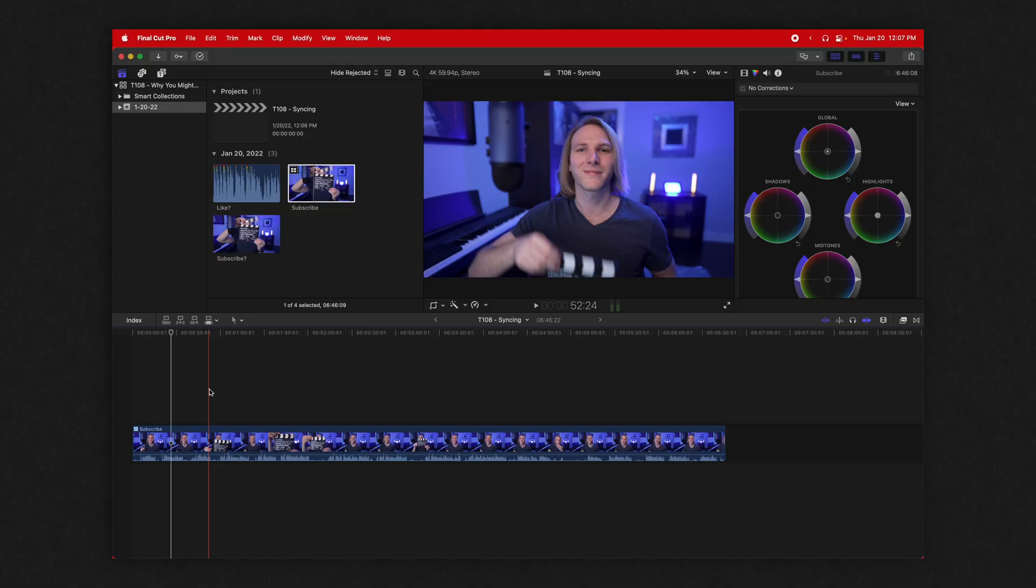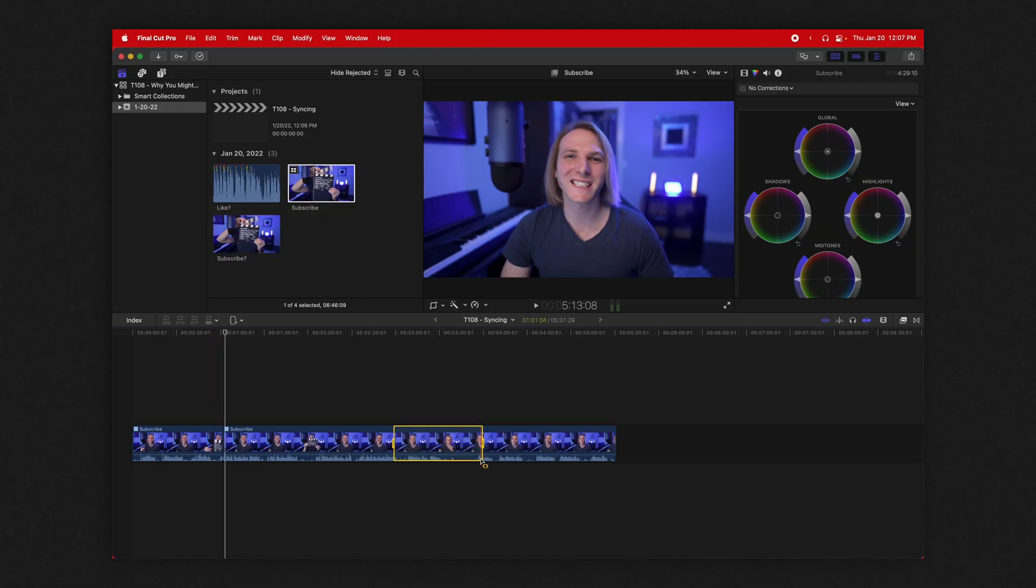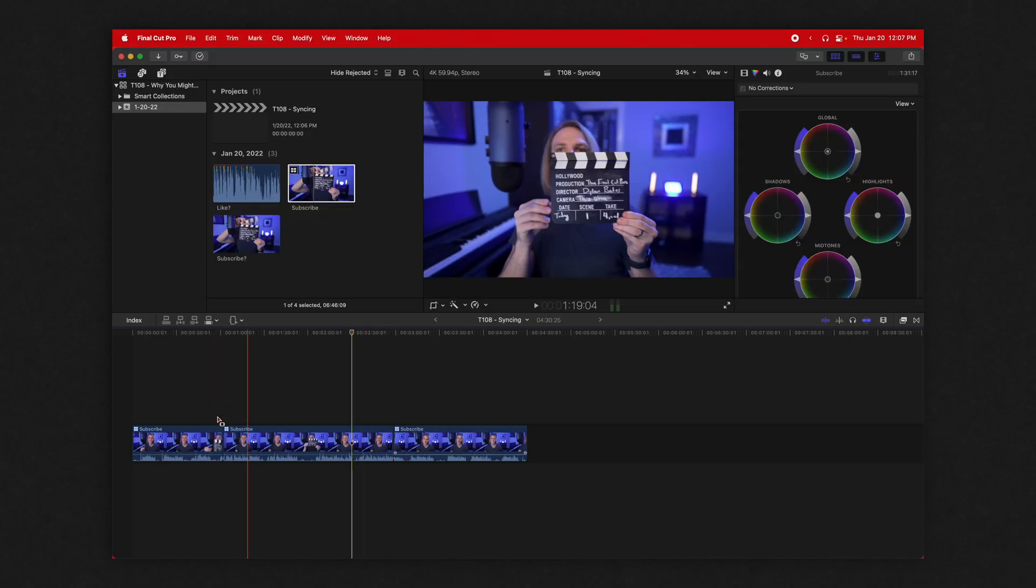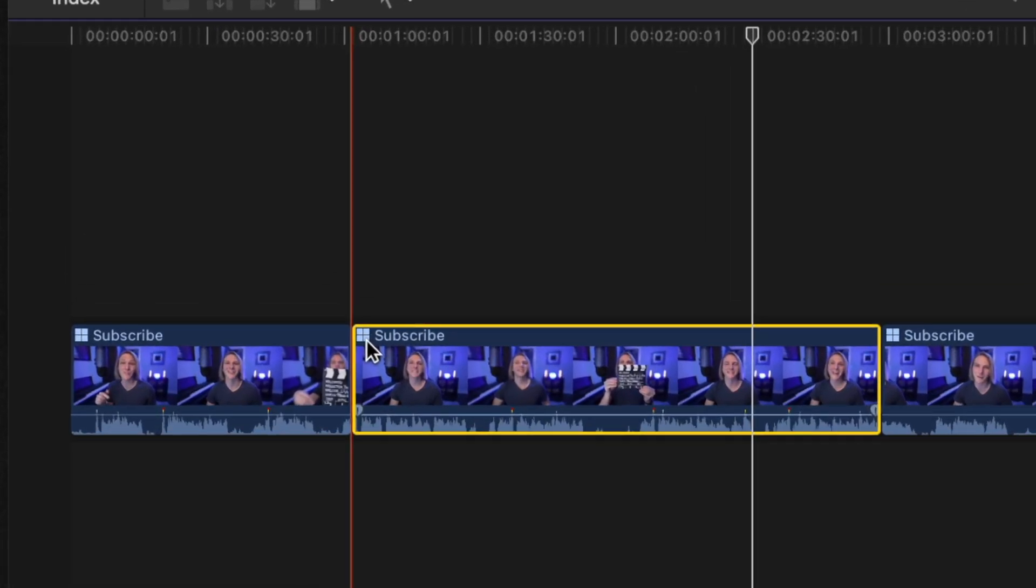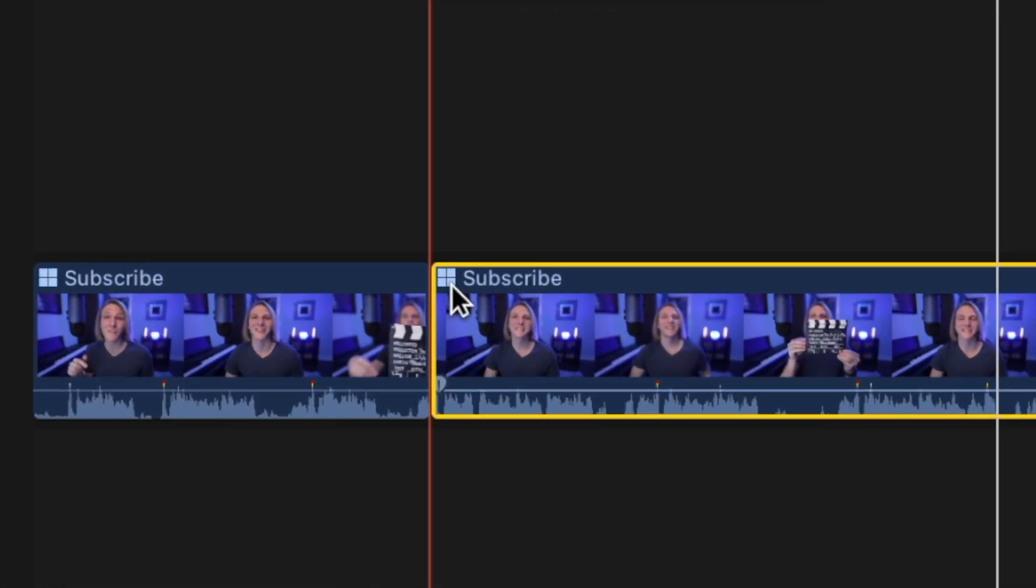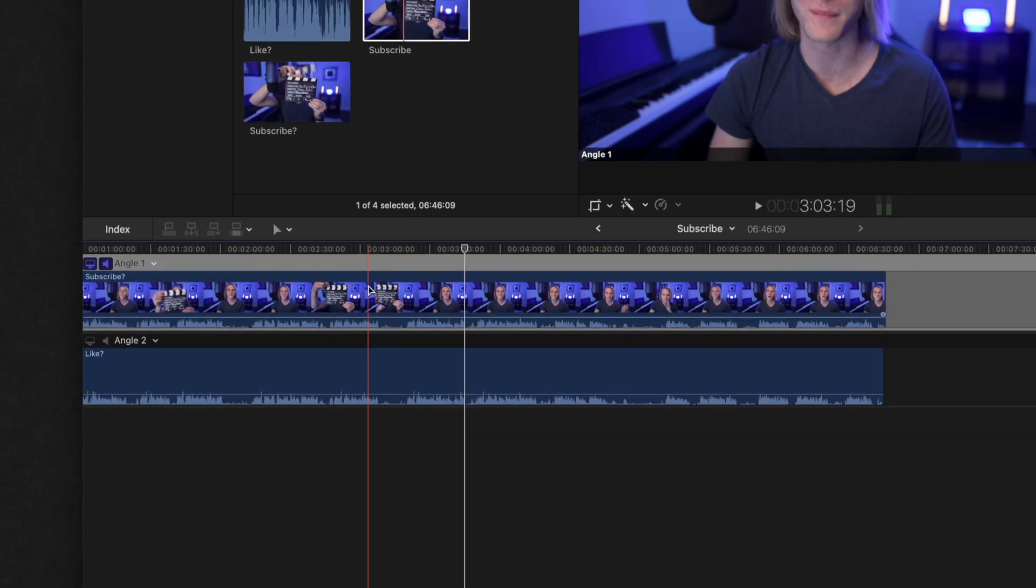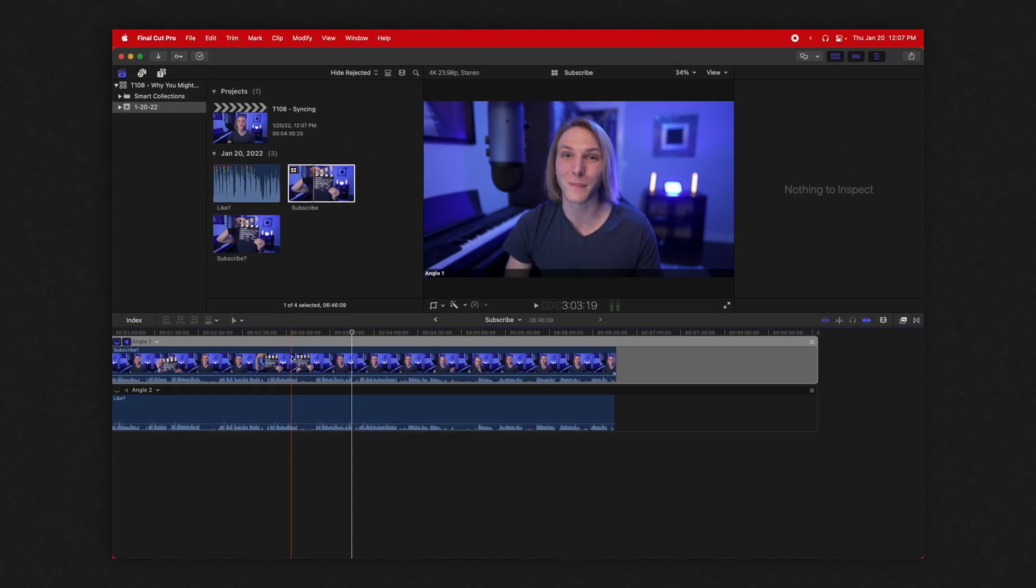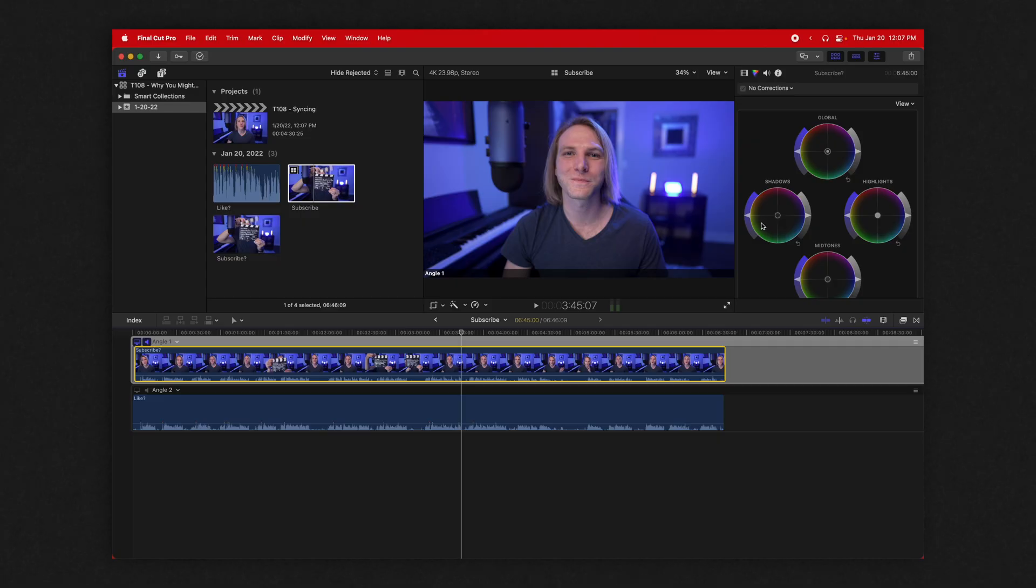But this is where things get really, really cool. So imagine I have lots and lots of edits on this clip. It's an interview or something like that. You jump in. You can jump in just by clicking on the squares in the upper left-hand corner. And now any changes I make within this multicam clip are going to apply across the board.